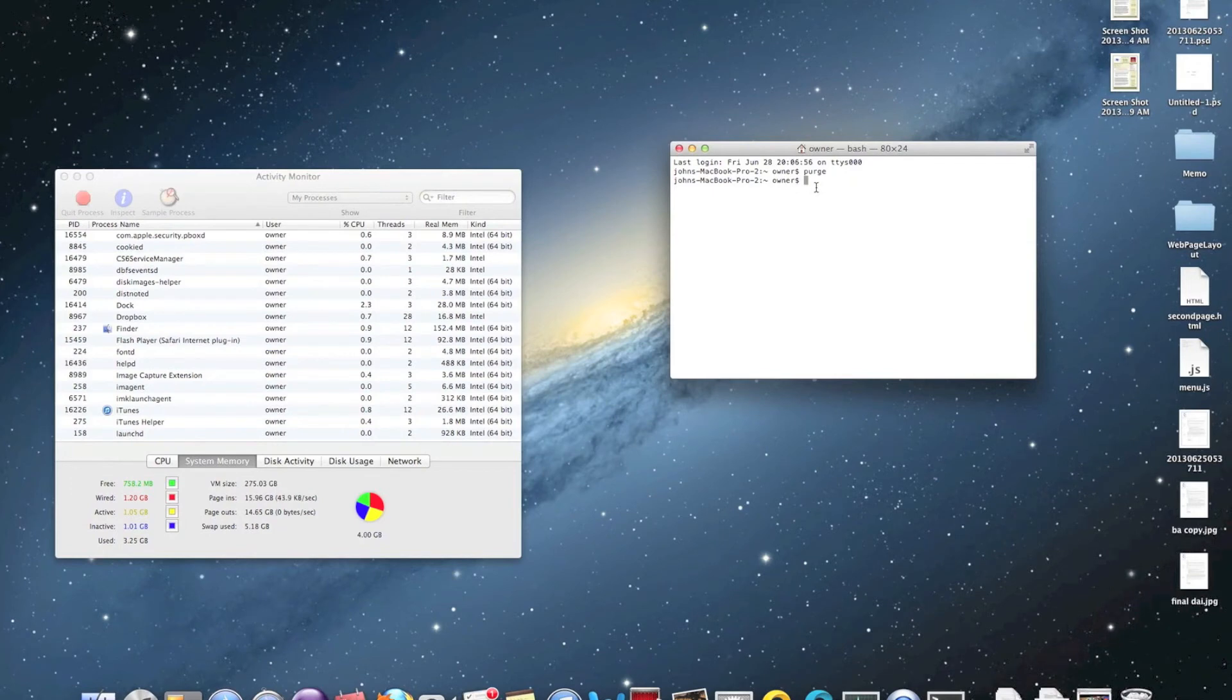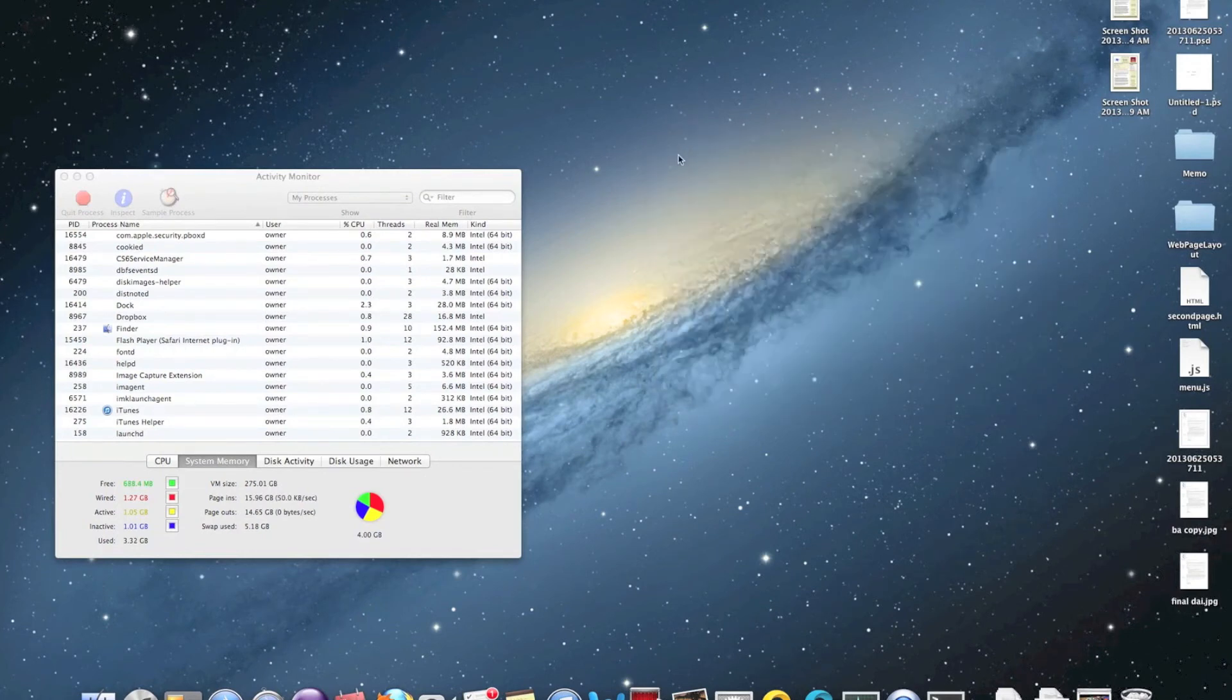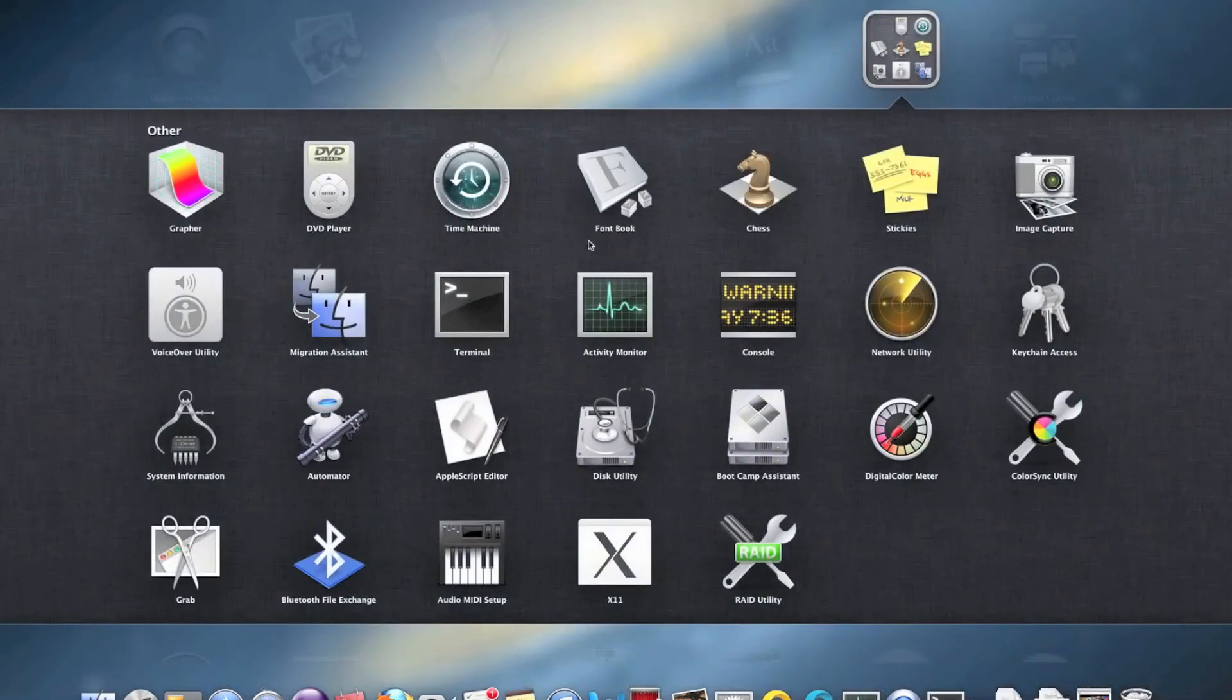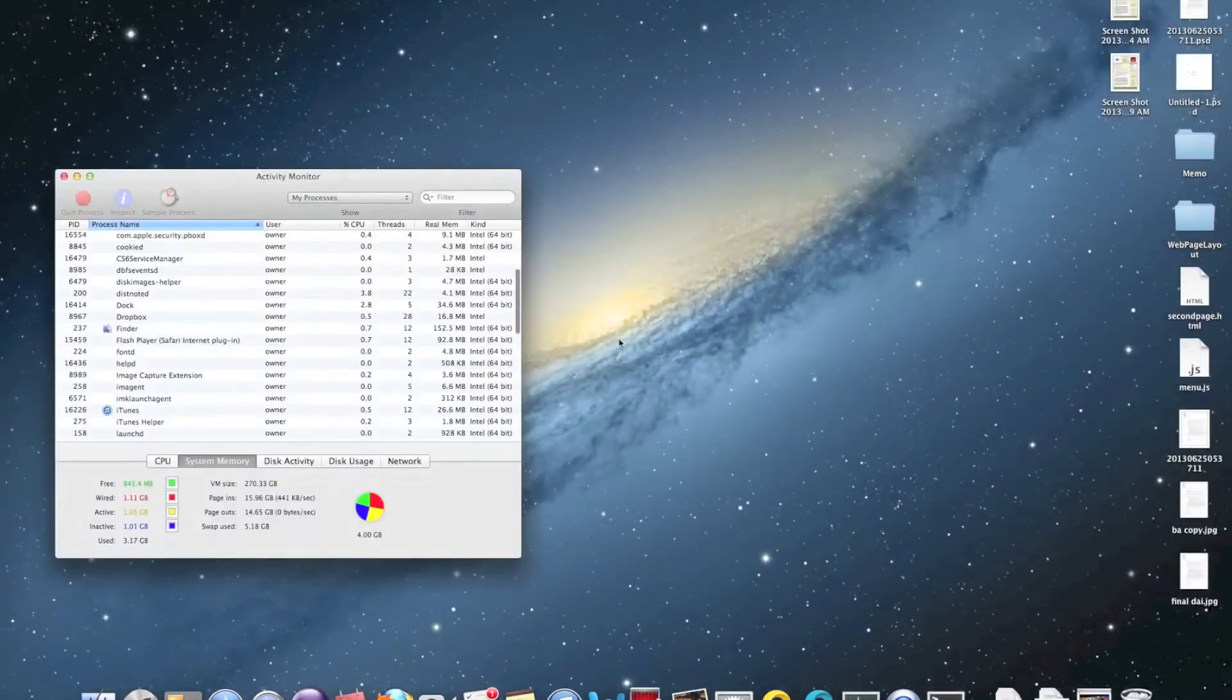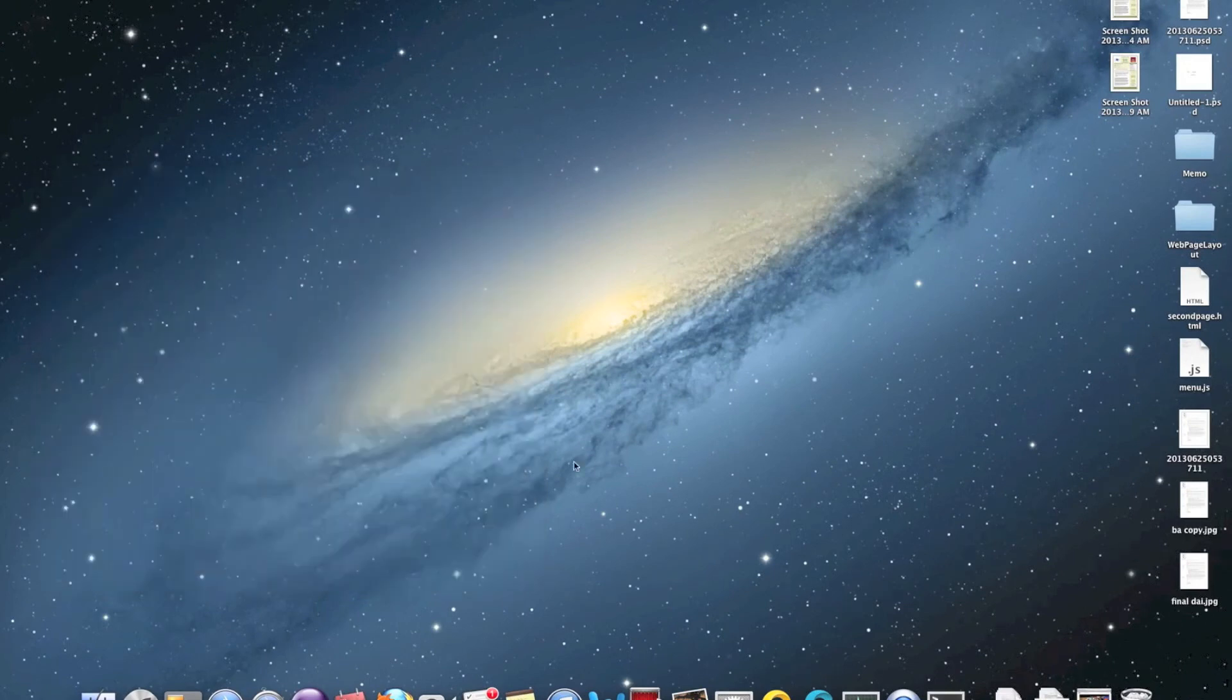In some cases, the inactive memory is reduced by a large amount. It depends on what kind of memory is being used right now. What purge is doing actually is, when you first open any application, your application takes up memory space